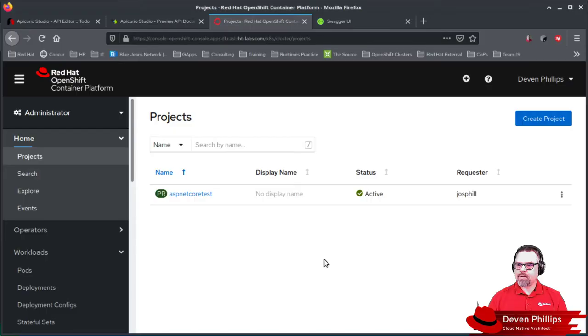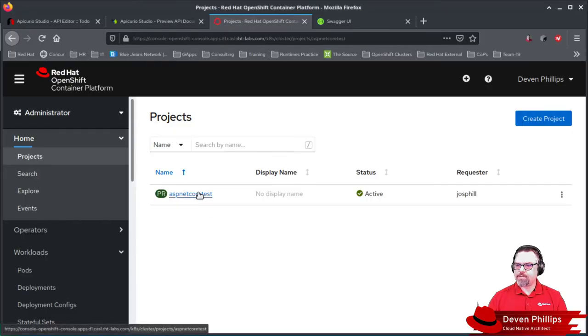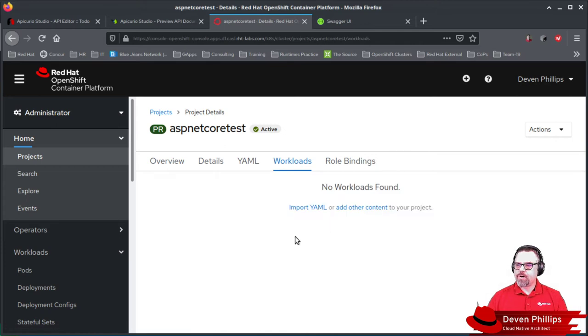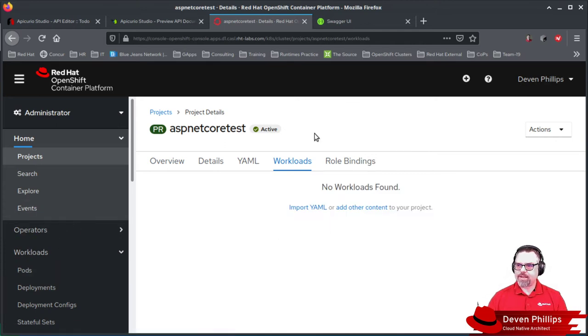And when we switch back, you can see we now have a project. But in that project, there are no workloads, no pods, no deployments, nothing.